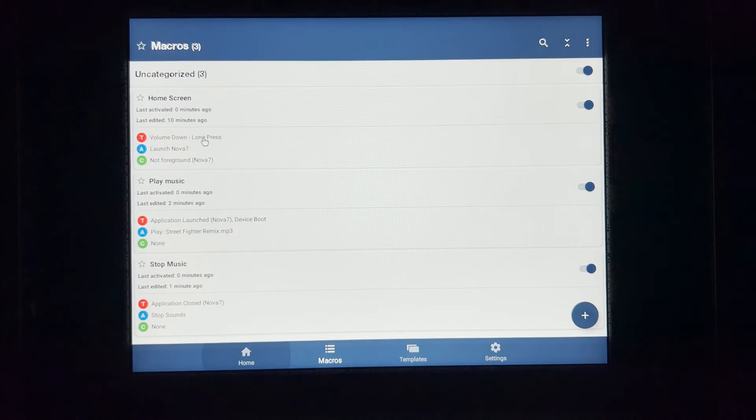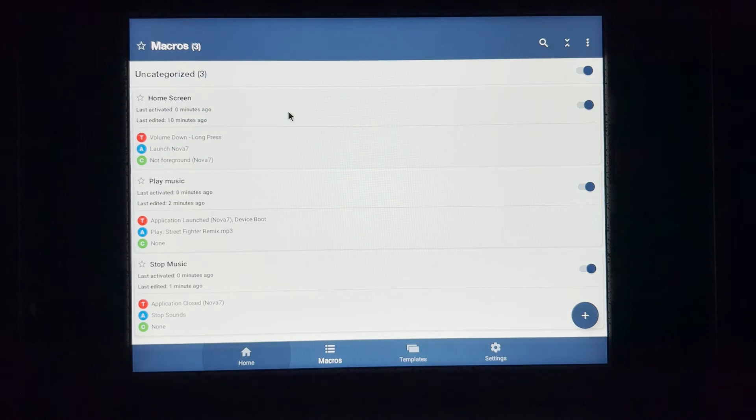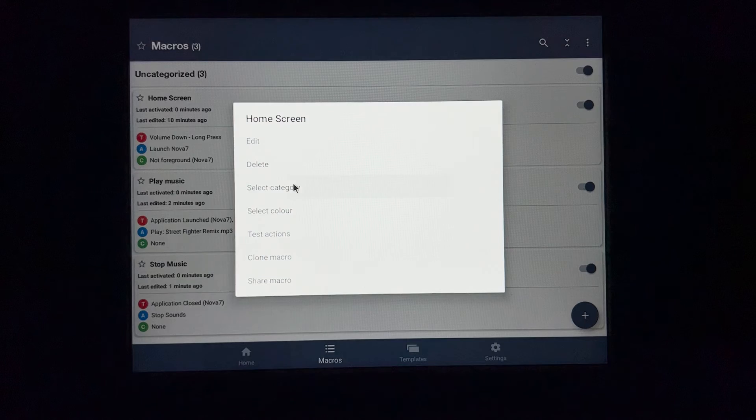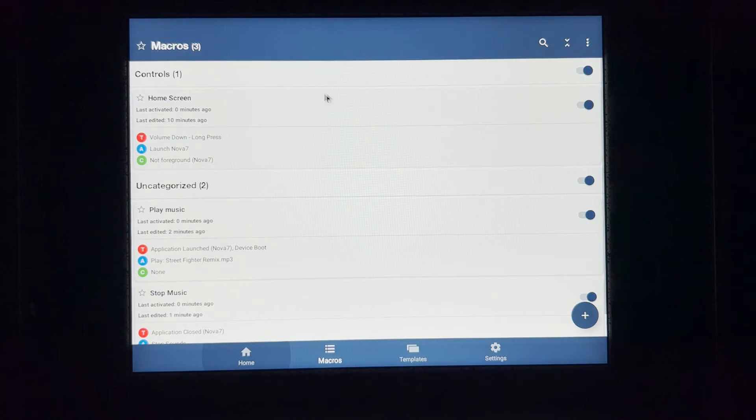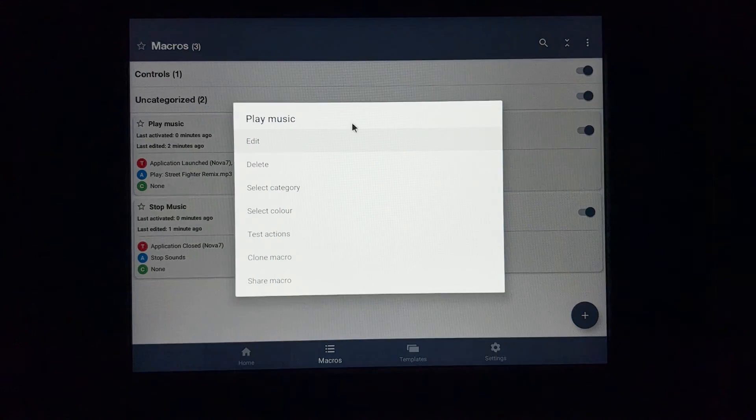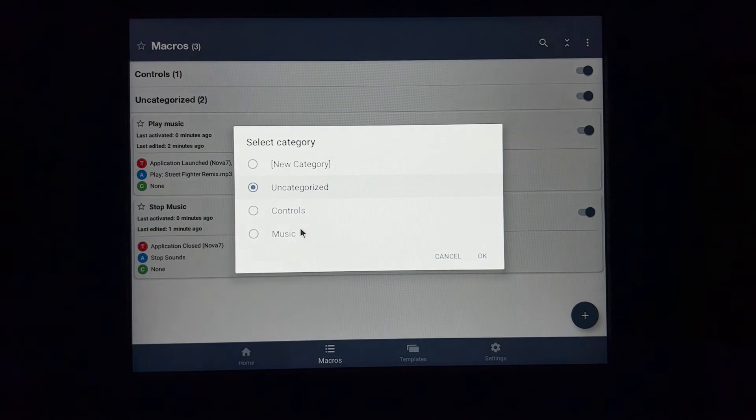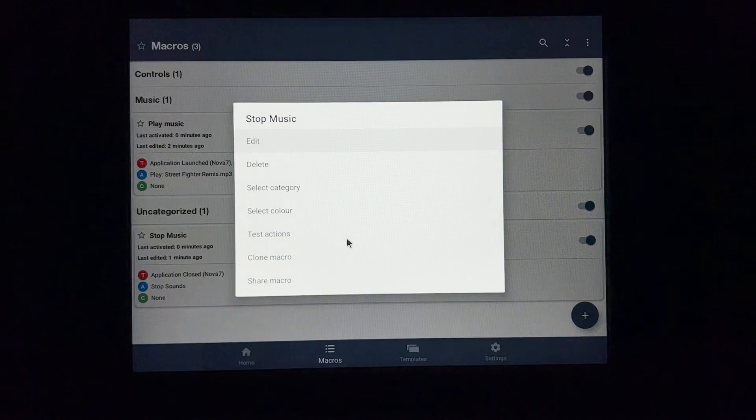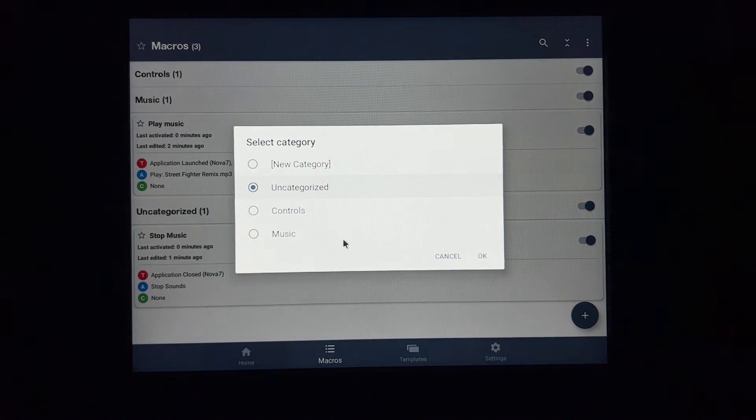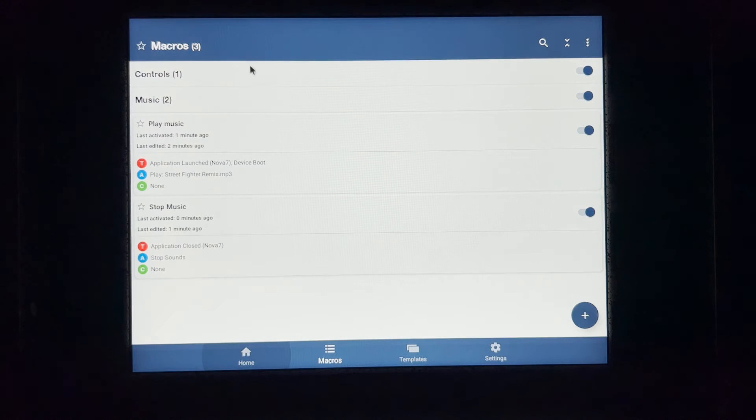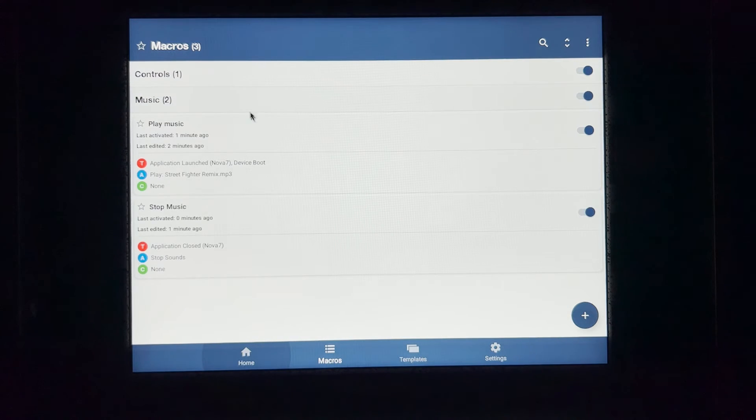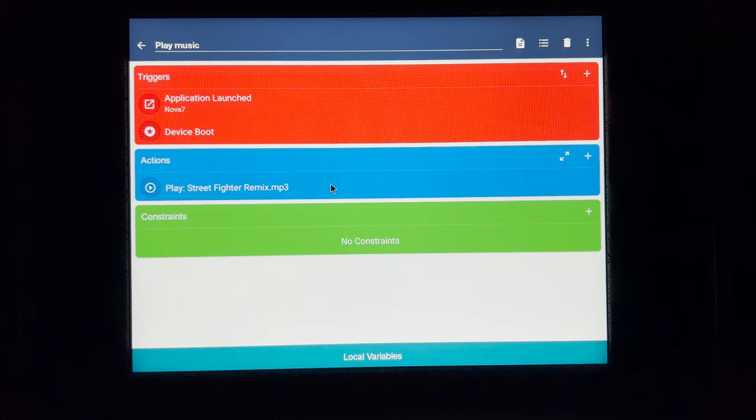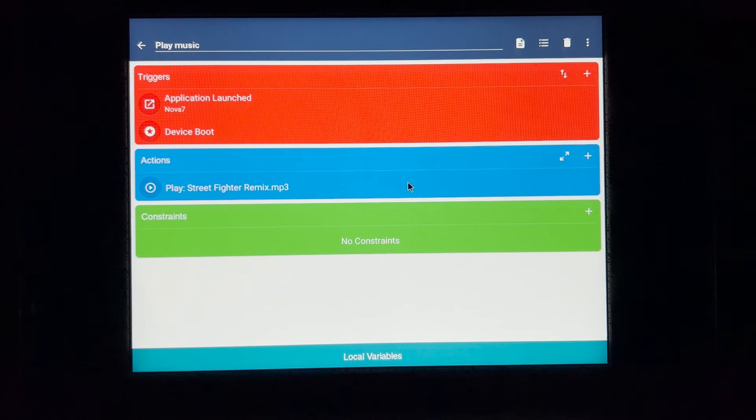And you can hear the music. I don't know if you can hear it over the rain, but the music stopped. So I can click and hold and select category and it says controls. And then I can hide that. Click and hold, select category, music. So that way I can put these under music. And just be a little cleaner if I keep adding more macros. Click on this one.